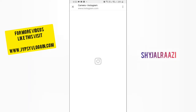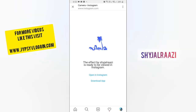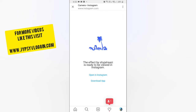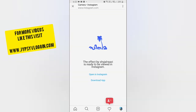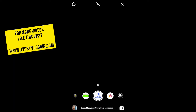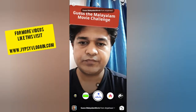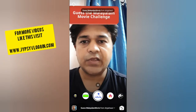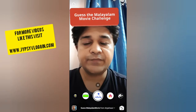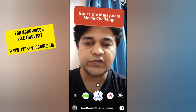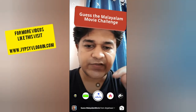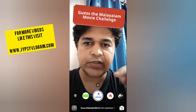And you will see a pop-up. Tap on 'Open in Instagram' and you've got the filter.